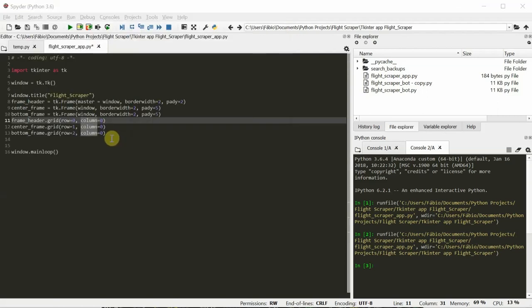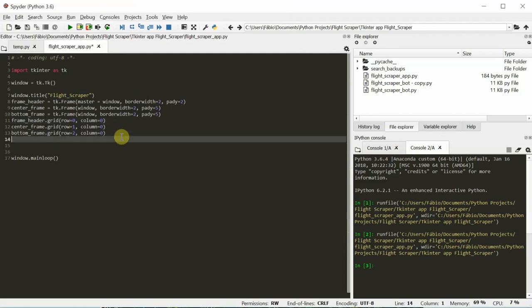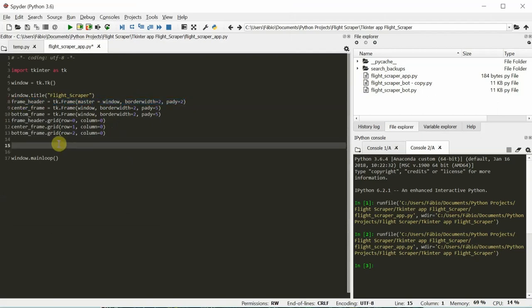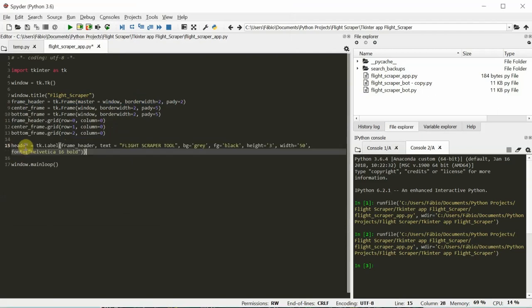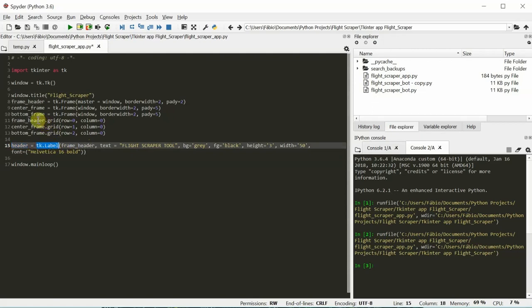This should place something in our interface. I'm going to add the title here to the header. The way to do it is with a label. Let me copy this real quick. This is going to be the header, the text itself. It's a label. Its master is the frame header. This label is going to correspond to the frame header.